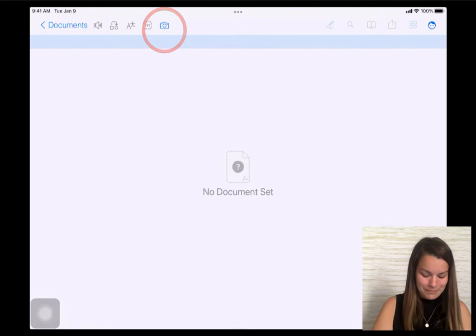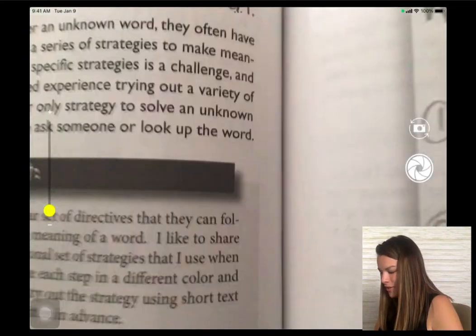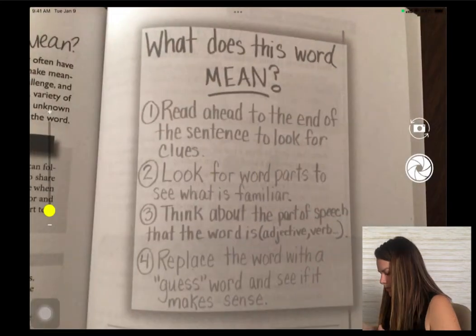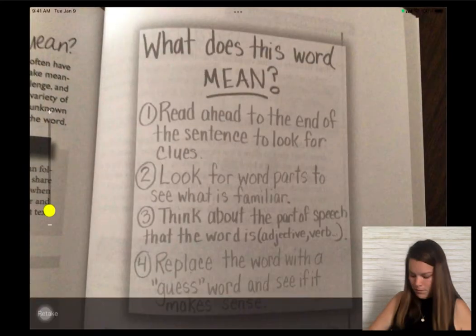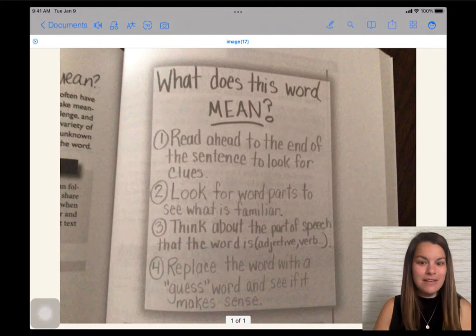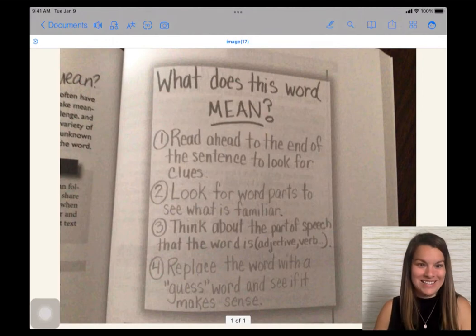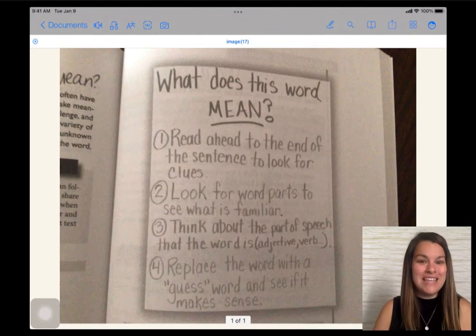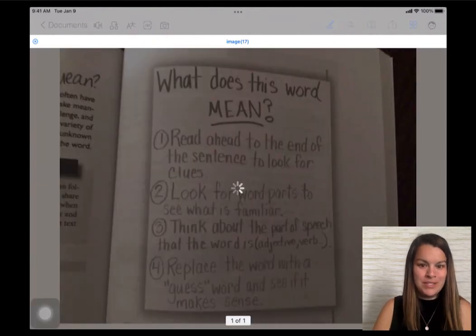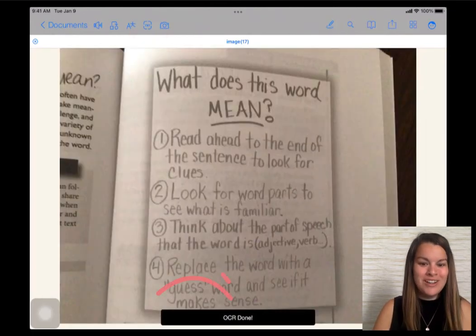Go ahead and push your camera and take a picture of whatever needs to be read to your student. Now that I have my picture ready on my iPad, I'm going to do OCR. OCR will take any words that are handwritten or on a PDF and turn them into accessible text. To do that, I'm going to push the TXT button in the upper left-hand corner. As I tap that, notice it's loading — and at the bottom: OCR done.